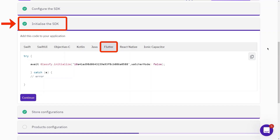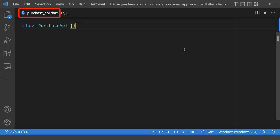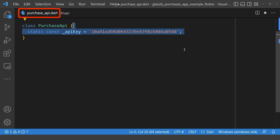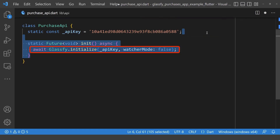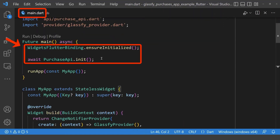The next step is initializing the Glassify SDK inside our Flutter app. Inside our Purchase API class, we first define our API key, which we can get from the Glassify dashboard, and then initialize the Glassify SDK using that API key. After that, we go to the main page and call the init method in our main function.